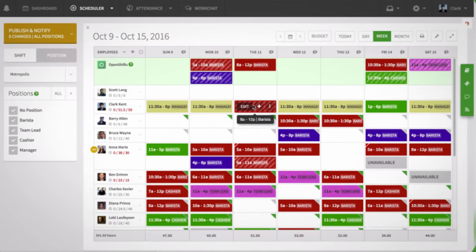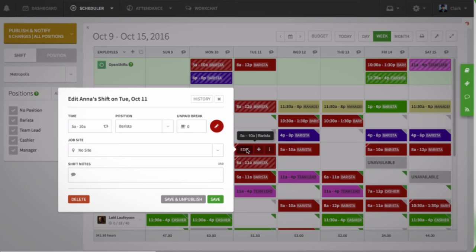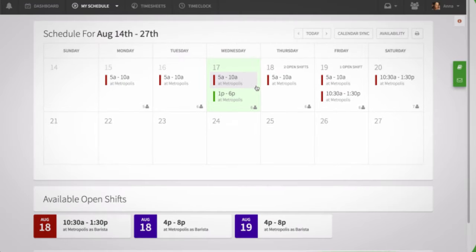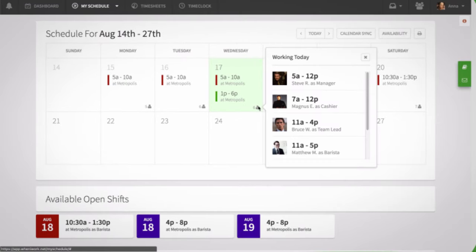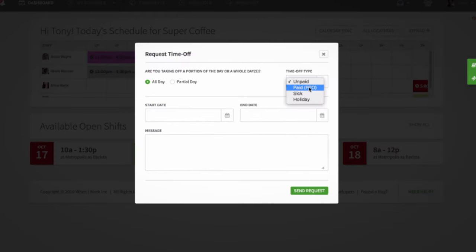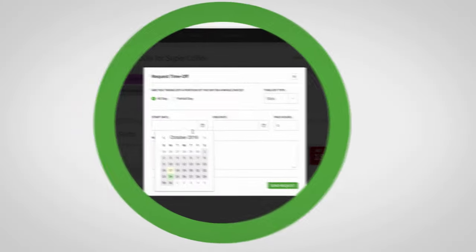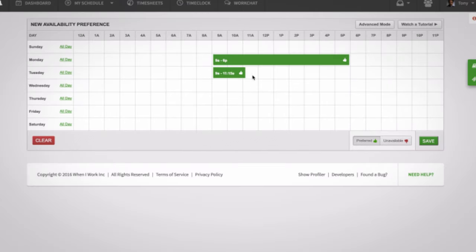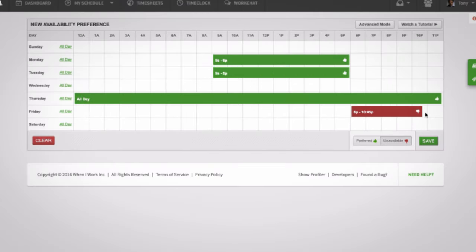When I Work is scheduling and time clock software for your computer and mobile device. The When I Work web app is the main hub for whoever does the scheduling, but you can also log in here. You can check your schedule, see who else is working, request time off, and a lot more. It's also a great place to set your availability — let your manager know when you prefer to work and when you'd rather not.